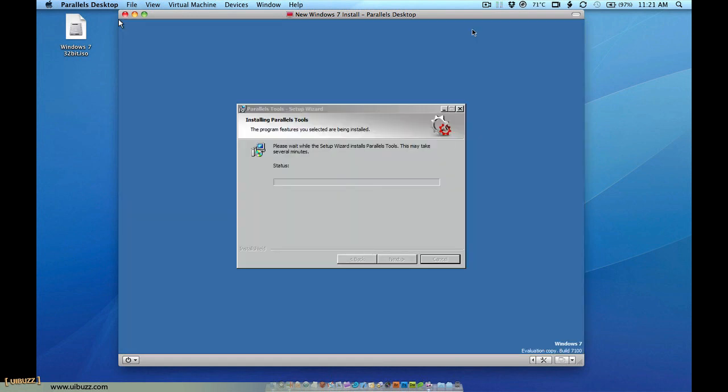After setting up the desktop and display, Parallels will go ahead and install its tools for its drivers and little applications to allow some of the integration to take place.